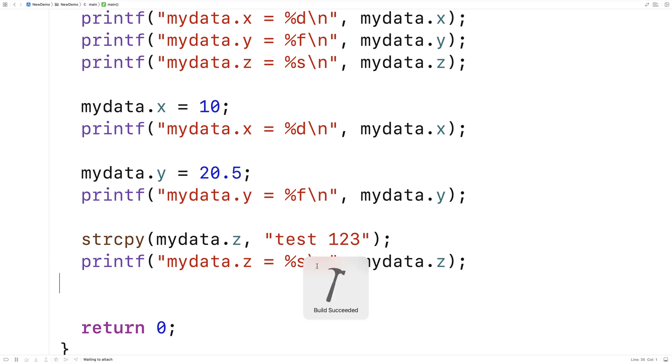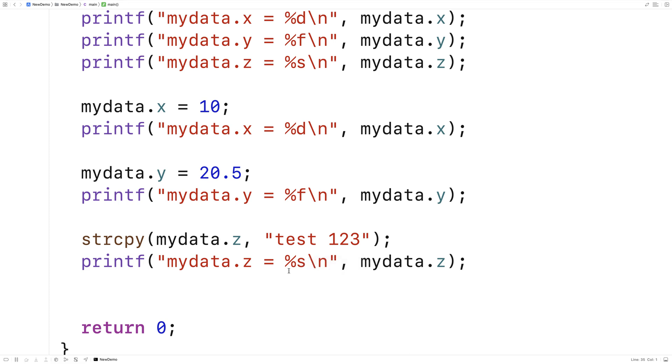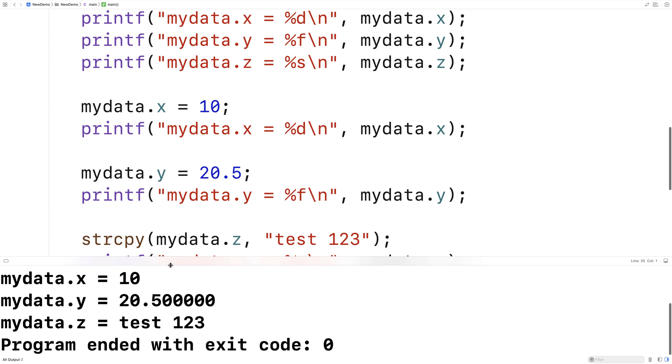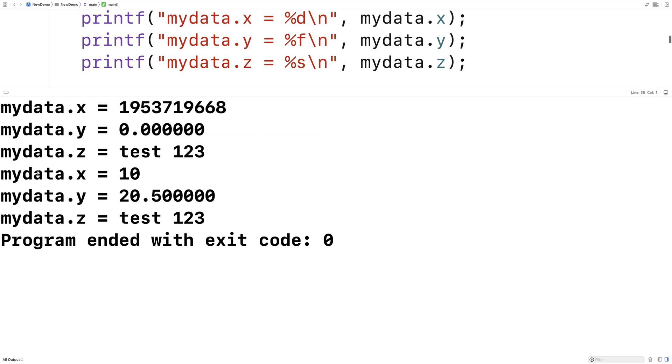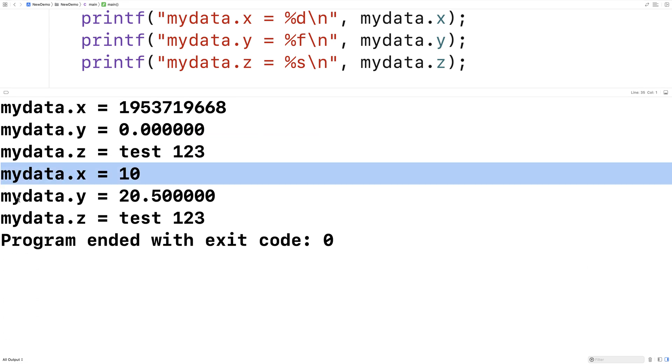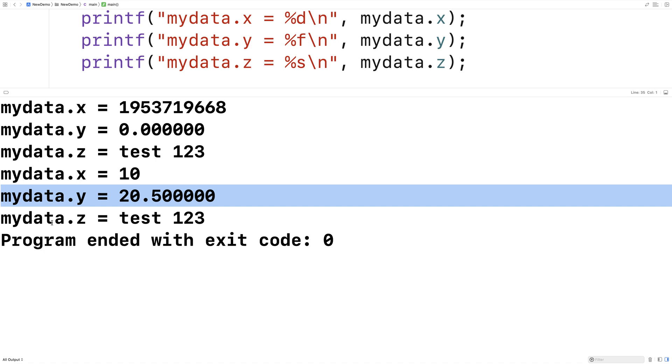So if I run this version here, you'll see that we actually do get them printed out okay. So now we get mydata.x is 10, mydata.y is 20.5, and mydata.z is test 123.